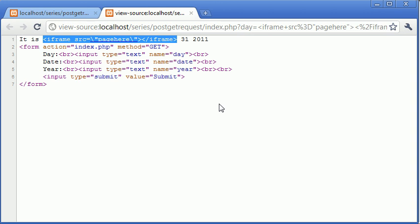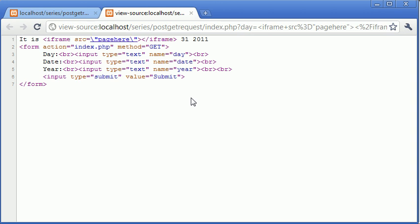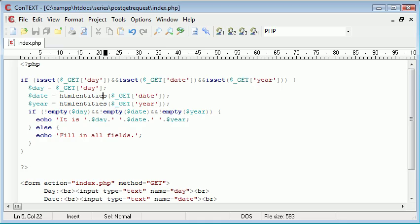So you'd normally type iframe if you wanted an iframe to be displayed. Now this is a massive security issue because we're displaying it as we might type it if we wanted to create the page. So with the htmlentities...